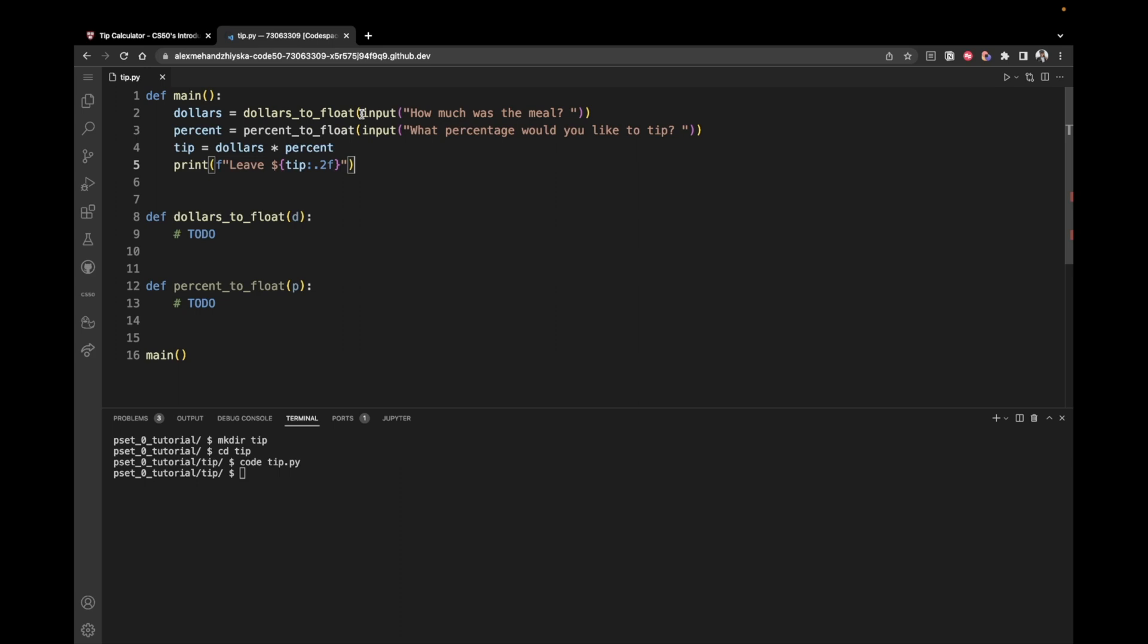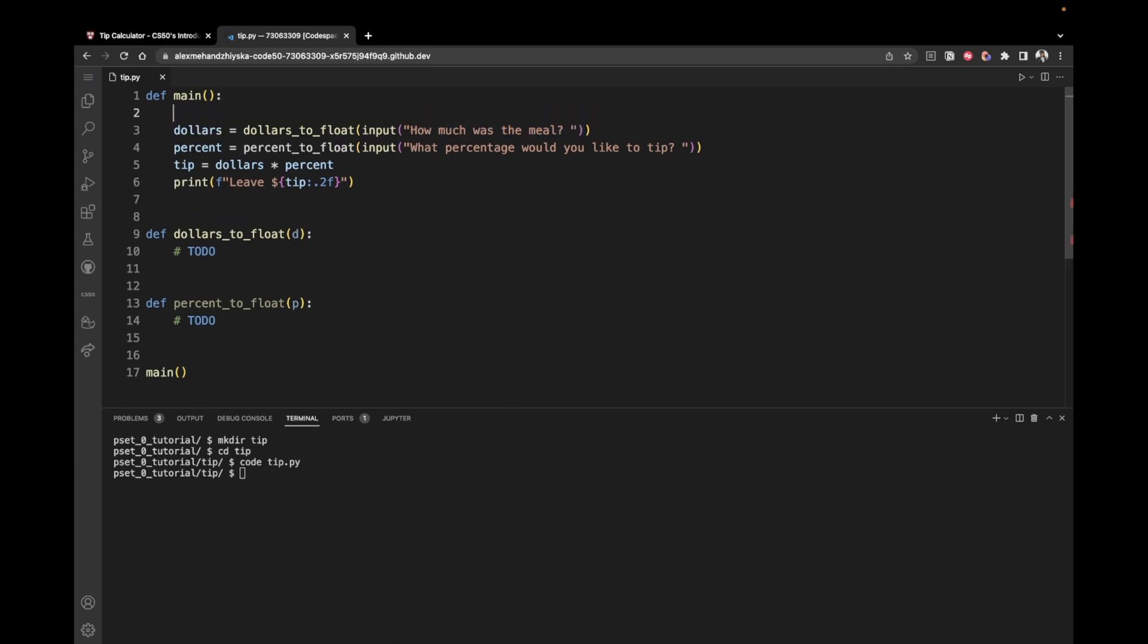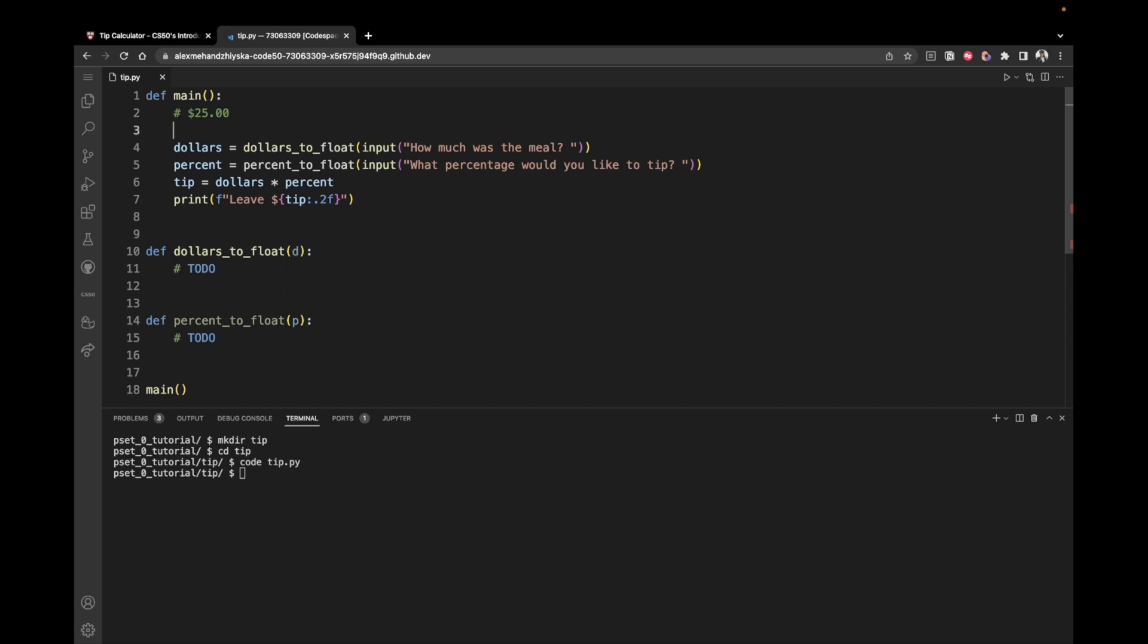On line two, we ask the user for input and we're prompting him to enter the price of the meal. So how much was the meal? Then we take their input and send it as an argument to this dollars to float function. And inside of this function, we should manipulate the string, return it as a float, and then store it inside of this dollars variable. So let's imagine that the user inputs $25. We pass it as an argument to this dollars to float function. And then it returns back the same number, but as a float like this. So we save this 25.0 inside of this dollars variable.